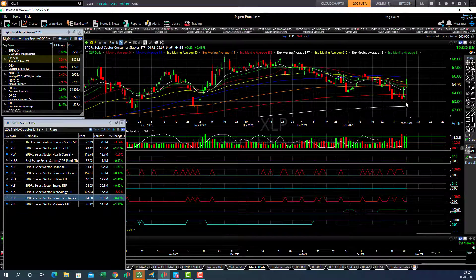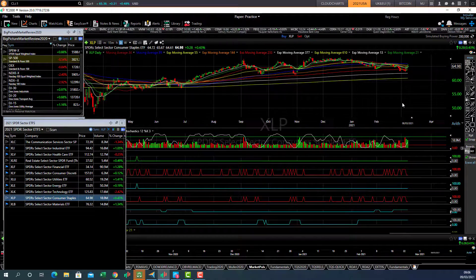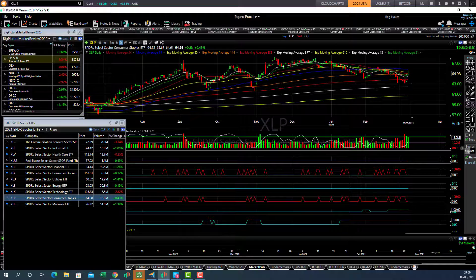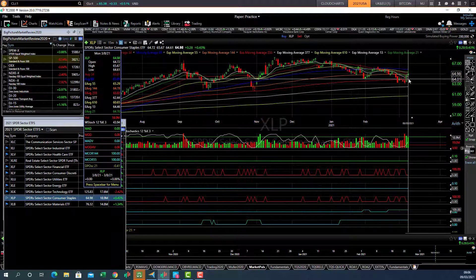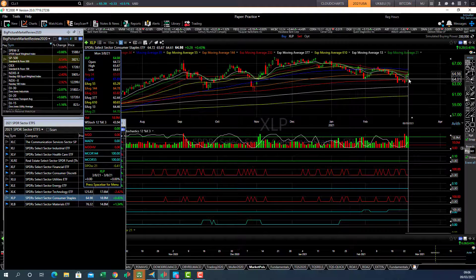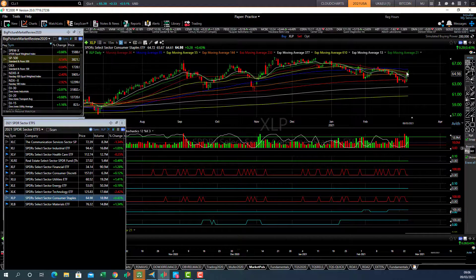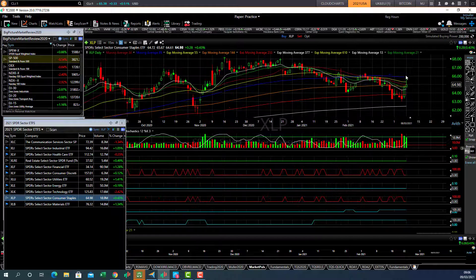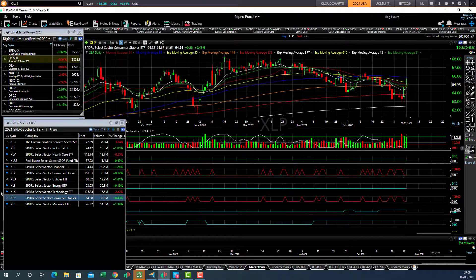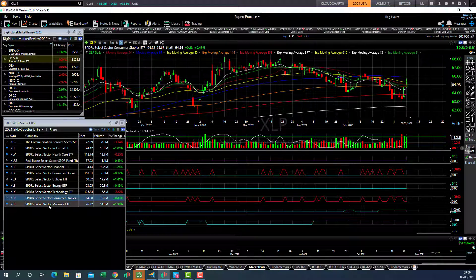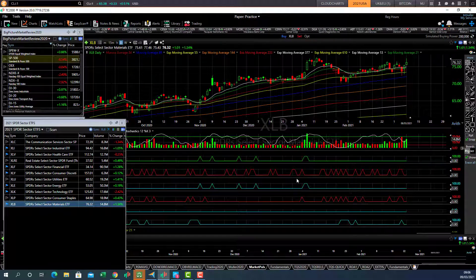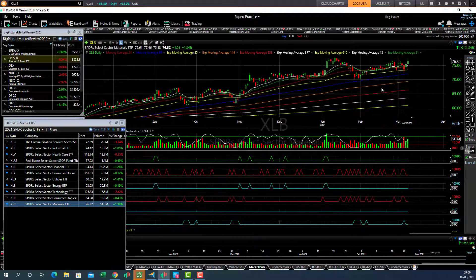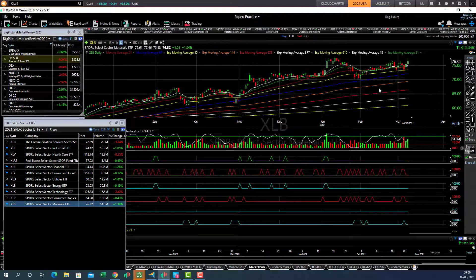And consumer staples, that's rebounding nicely from this moving average here. 233 day moving average is below the 55 day, so ideally want to see this back above the 55 day average. And then materials, also motoring ahead and looking strong.